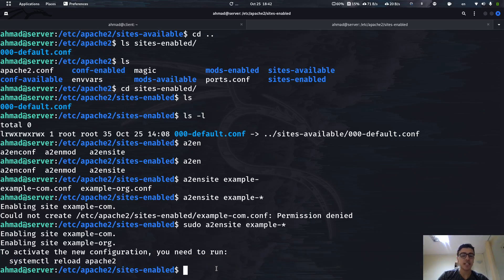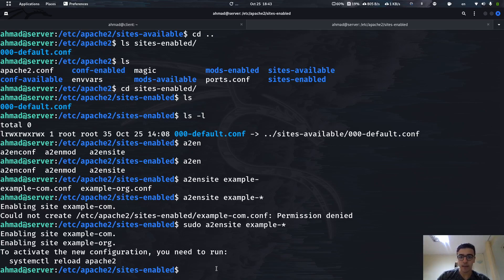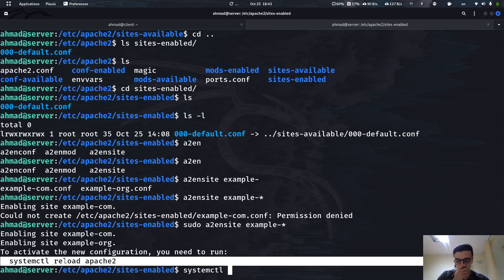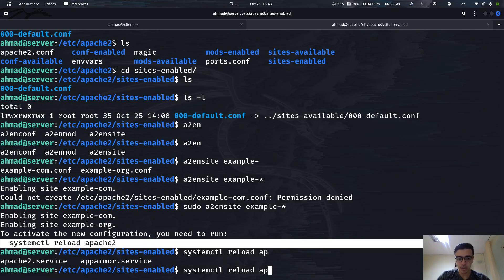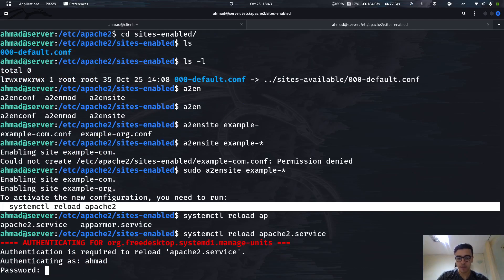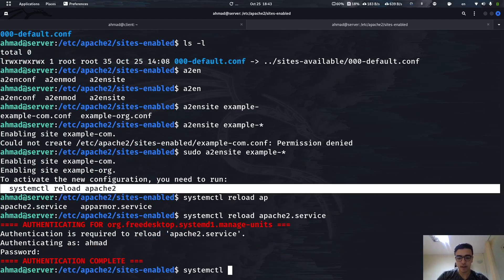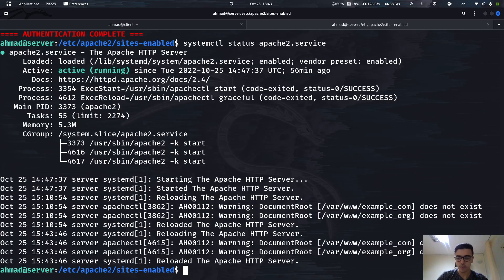It's telling us we need to reload Apache. We've changed configurations that are loaded in memory — once the server starts it loads its files into memory and works with them instead of always reading from disk. So the in-memory configs are now outdated. We can use reload instead of restart; reload is smoother because it doesn't fully stop and restart the service — it just re-reads the configuration files.